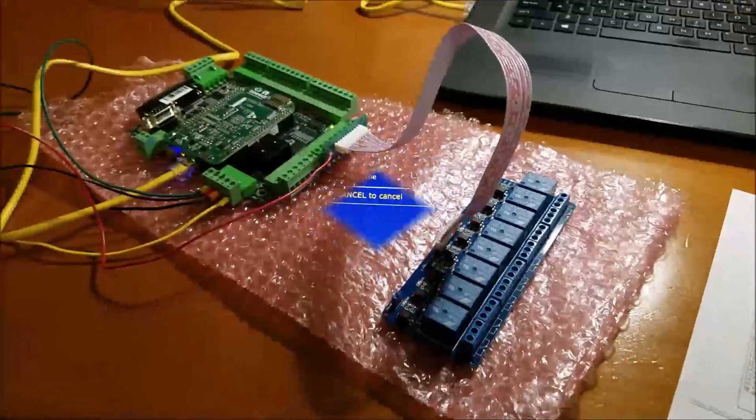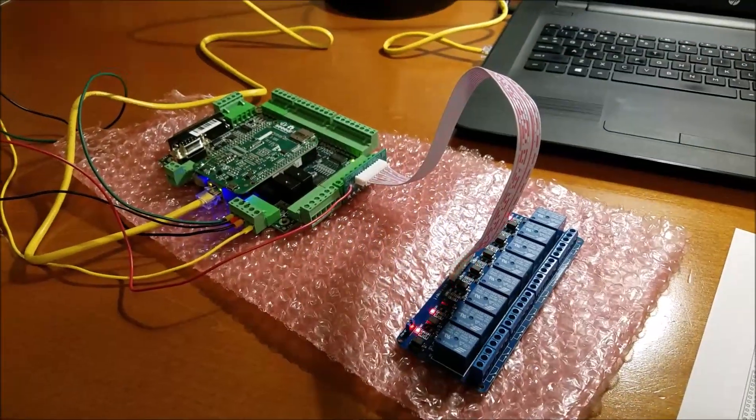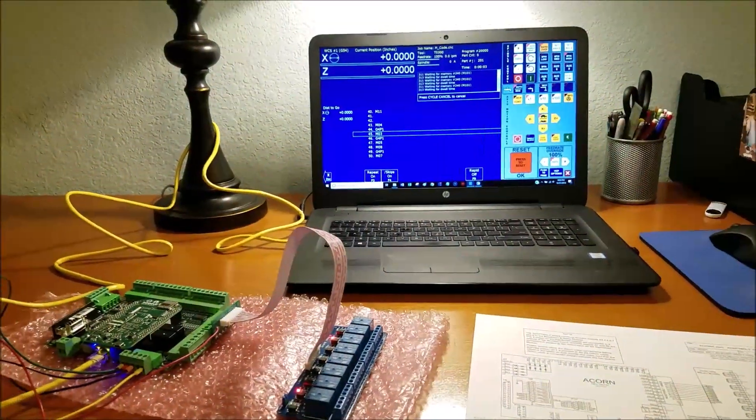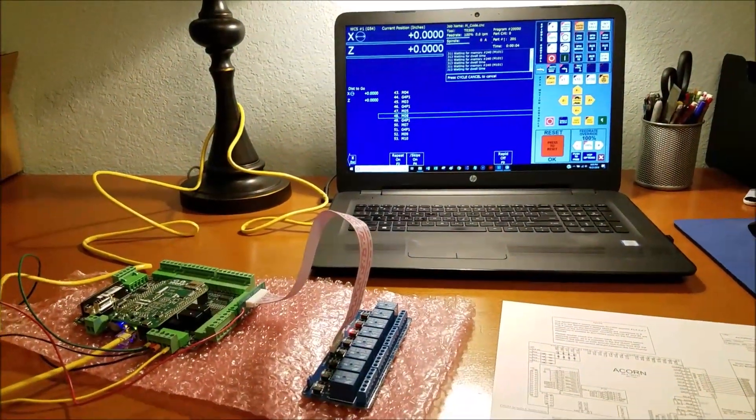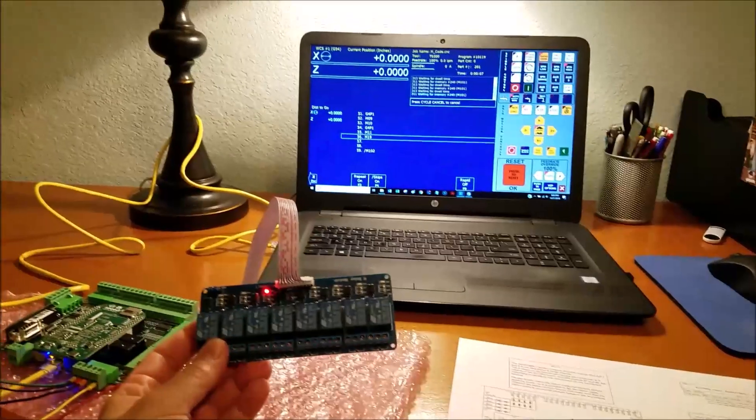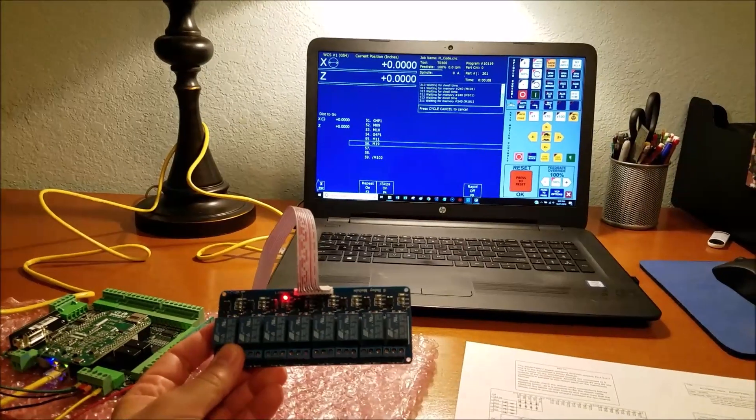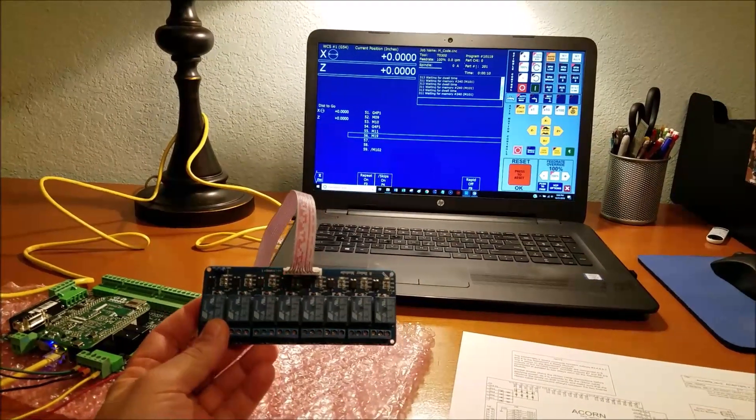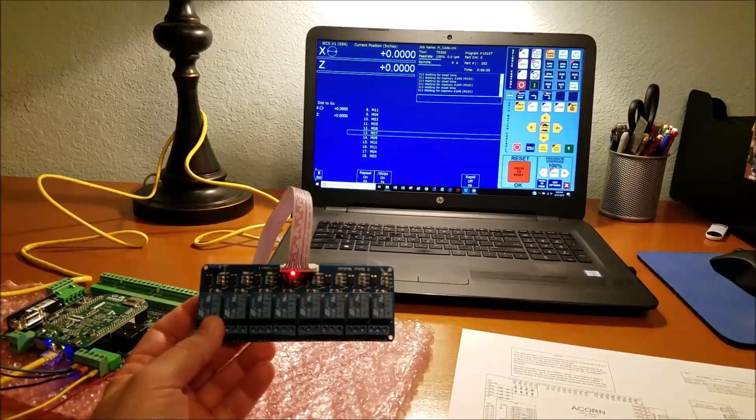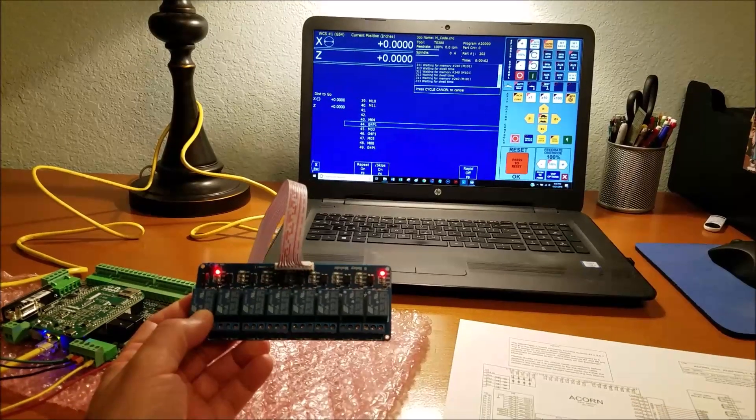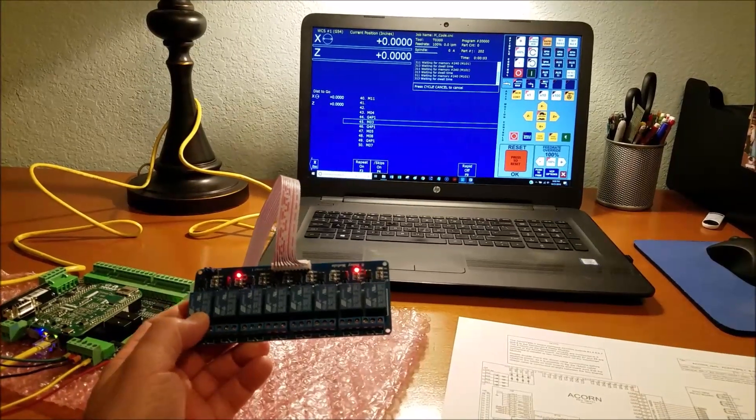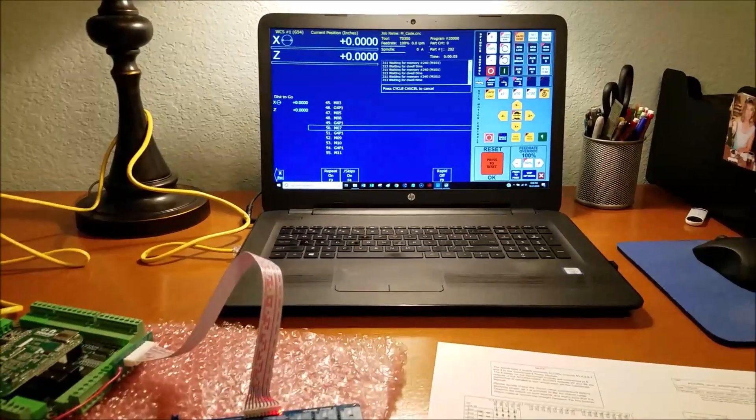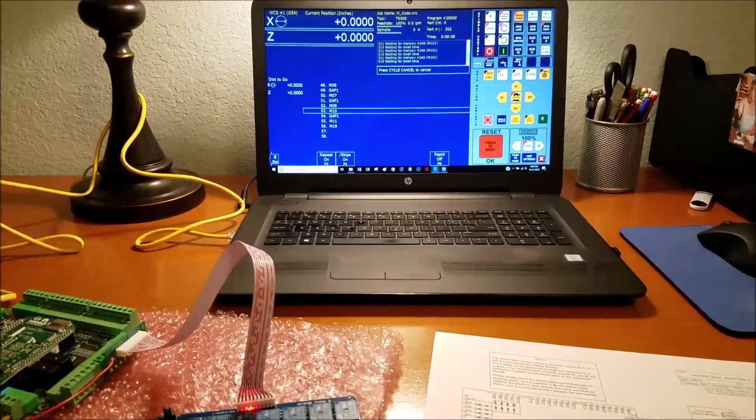Thanks for watching. I hope this was at least interesting. And now you have something new you can go check out from Centroid. And I'm sure this will help make it easier for you to wire up your control cabinets. All right. Thanks a lot. Have a good day.